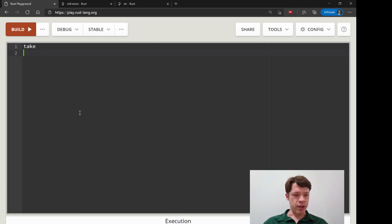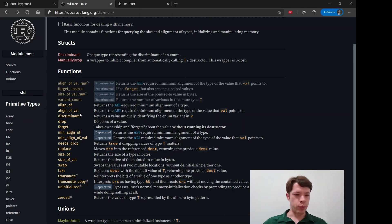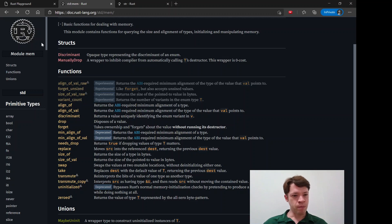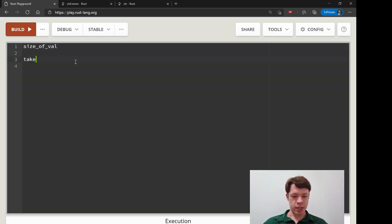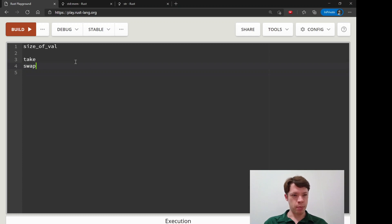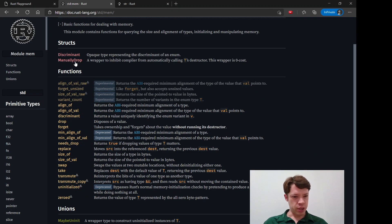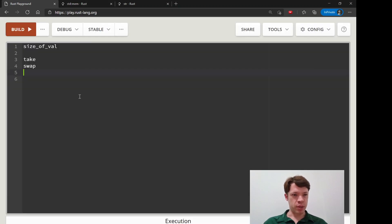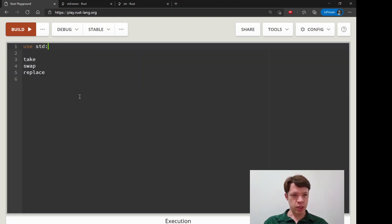We've seen `size_of` and `size_of_val` before. Now we're going to look at `take`, `swap`, and `replace` — so those are fun. Let's bring everything in from `std::mem`.